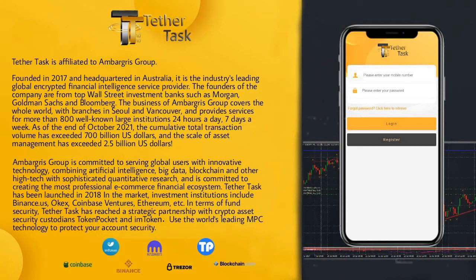Welcome to my channel. Today I'm going to show you one special platform that we can use to make a lot of money. This is an affiliate program based on wallets like Token Pocket, Binance, and many other big wallets. Right now they are in affiliate with only two wallets: Token Pocket and imToken. Today I'm going to walk you through how you can register A to Z on this platform in order to earn a lot of money per day.